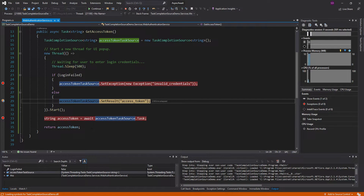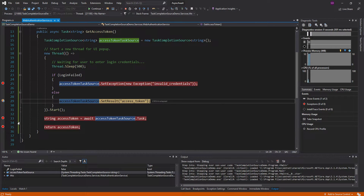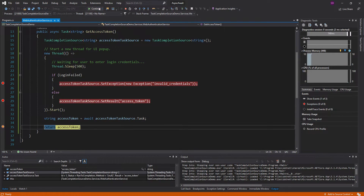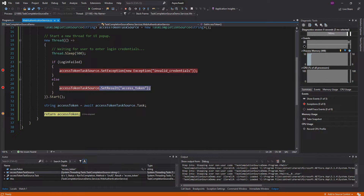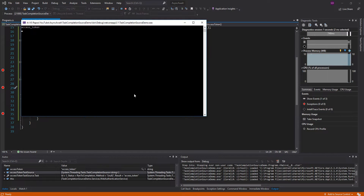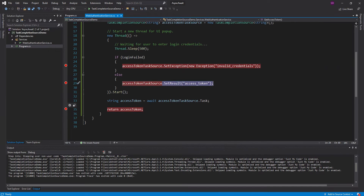So we're awaiting the task, and this thread finished. We didn't fail. So now we're setting this result on our task source. And now if I put a breakpoint after this task that we just awaited — the task finished, because we set the result. And now we're returning the access token. And there we go — we get access token.